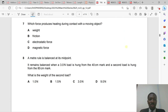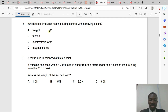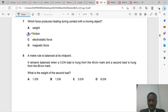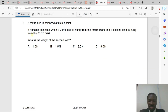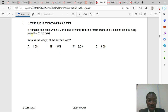Question 7: Which force produces heating during contact between moving objects? Of course, it is only friction that produces heating. Friction causes heat when there is relative motion between two surfaces in contact.